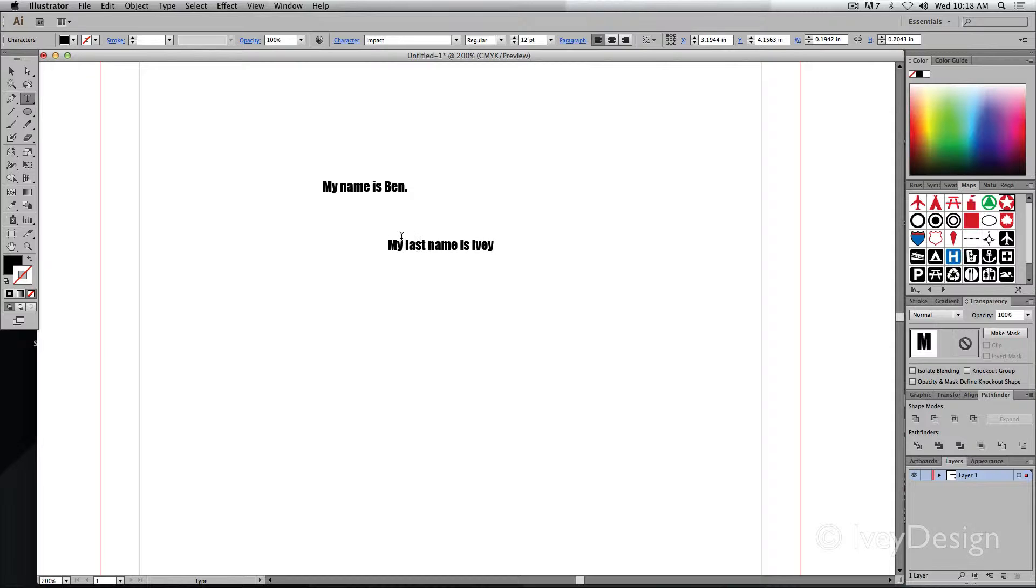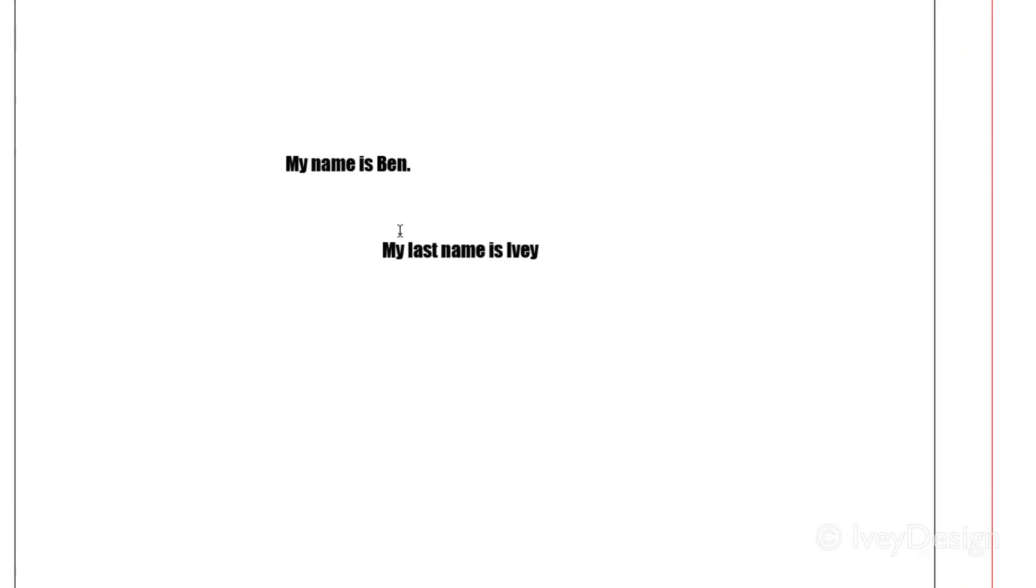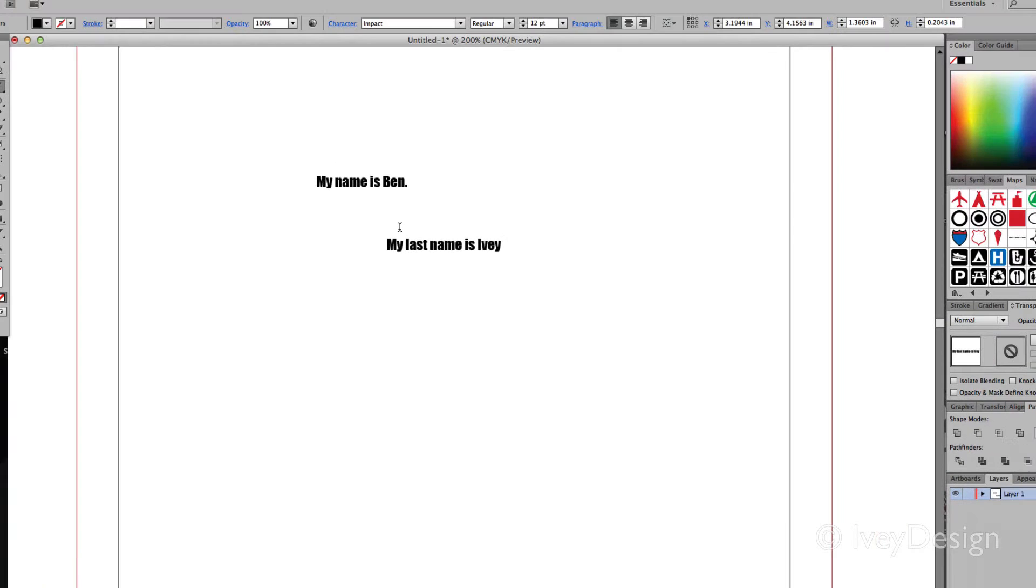If I still have my type tool, I can also click back on another area of type and it will jump to that specific space.